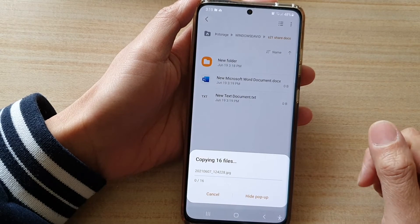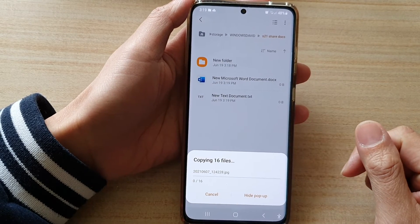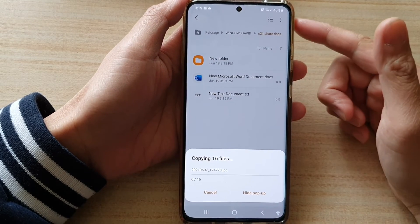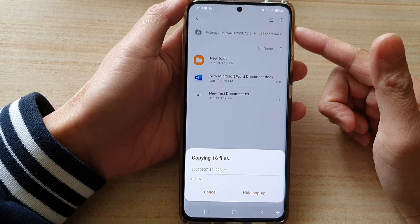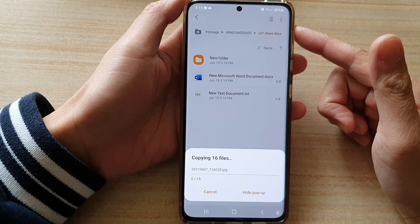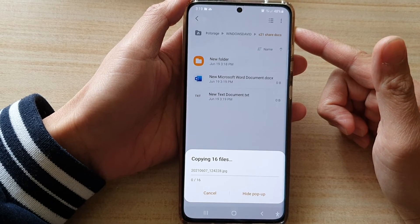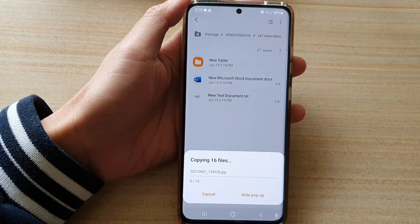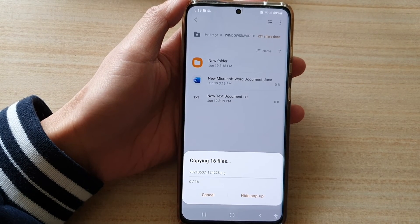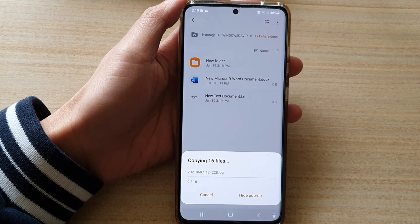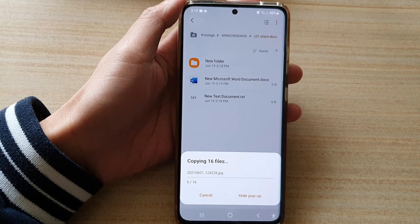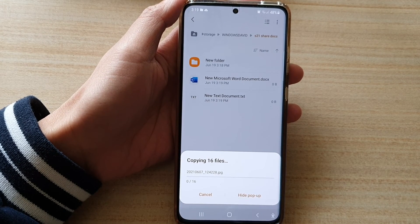And that's it! That's how you can connect to your Windows 10 SMB share folder on your Samsung Galaxy S21 series. Thank you for watching this video — please subscribe to my channel for more videos.